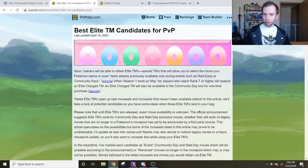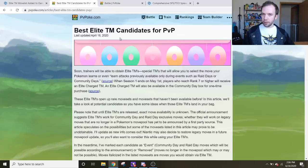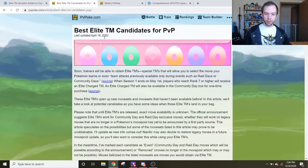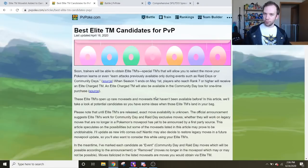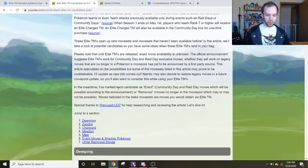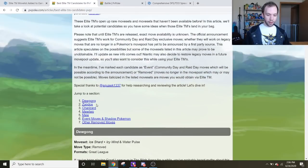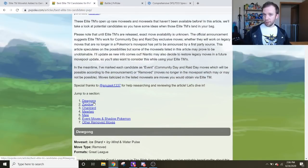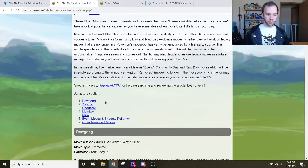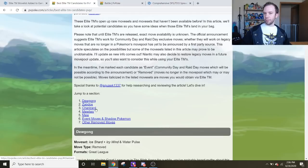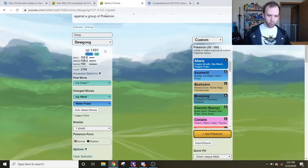Even cooler, PvPoke put out an article about a week ago, both these pages by the way linked in the description, talking about the best Elite TM candidates for PvP. If there's anybody that's going to know what's up with these Elite TMs, it's going to be the person running the best simulator for PvP. And he highlights two really good ones in the beginning that I think are overall the best candidates for PvP when it comes to the Elite Charge TMs, and that is Dugong and Zapdos. When it comes to Zapdos, more specifically, Shadow Zapdos.